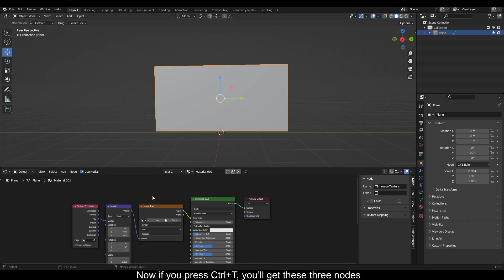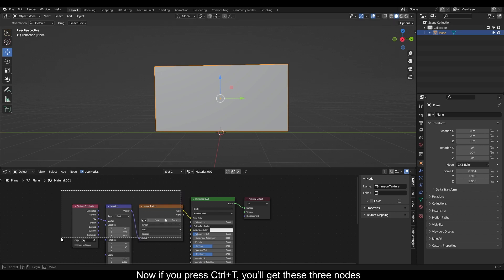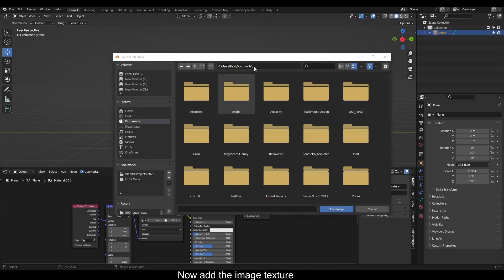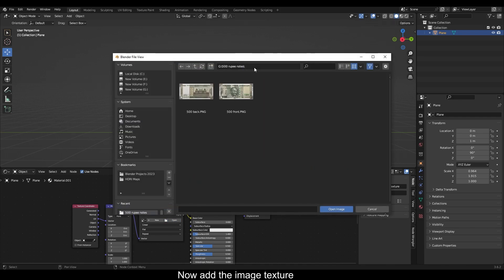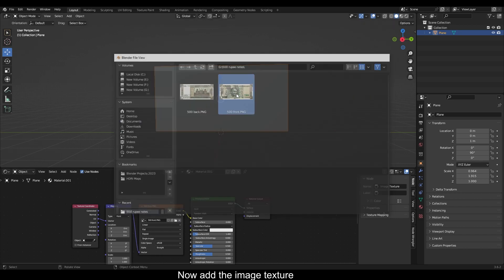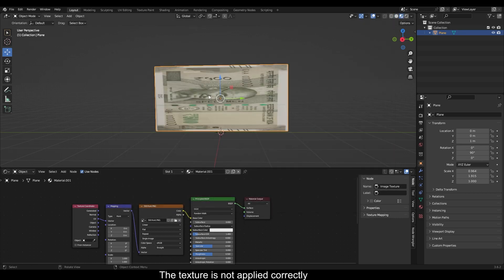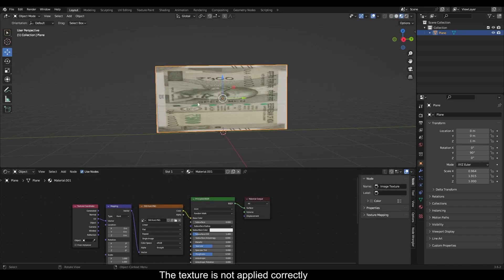Now if you press Ctrl+T you will get these three nodes. Add the image texture. The texture is not applied correctly.